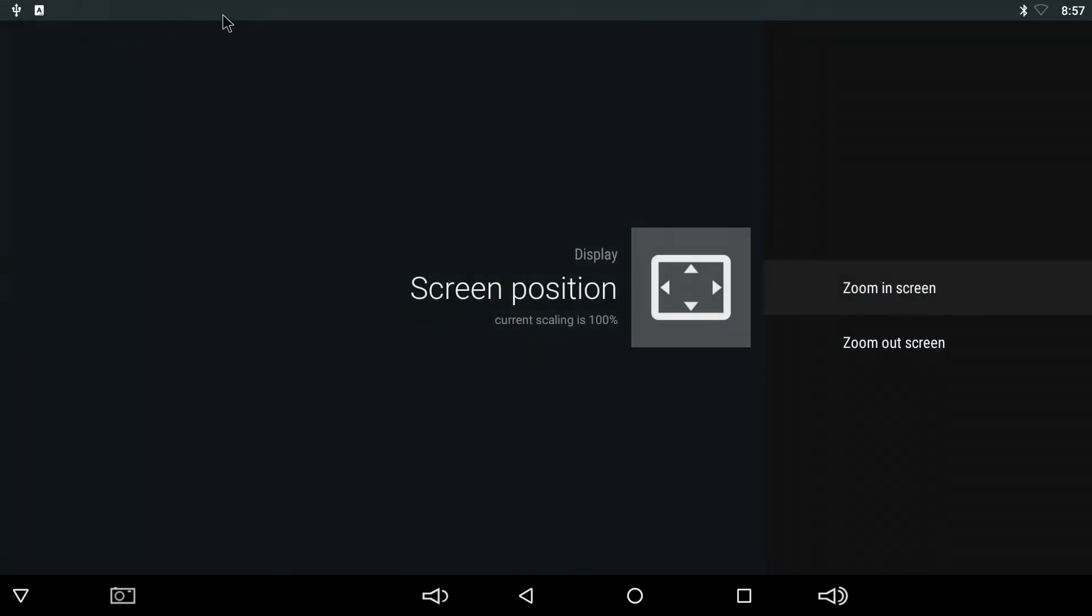The current scaling is at 100%, so what we're going to do is click Zoom Out 10 times and bring the scaling down to 90%. Just take note of how the notification bar is going to pop into view.